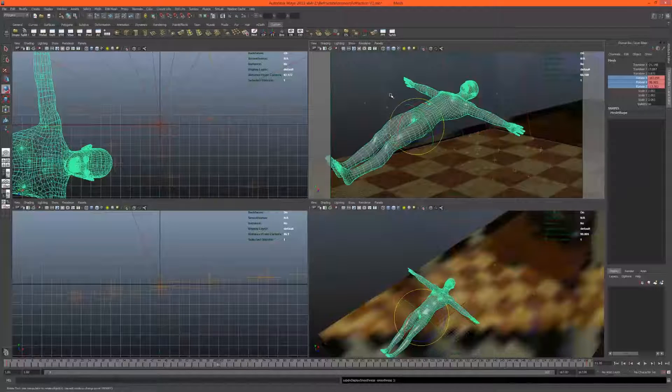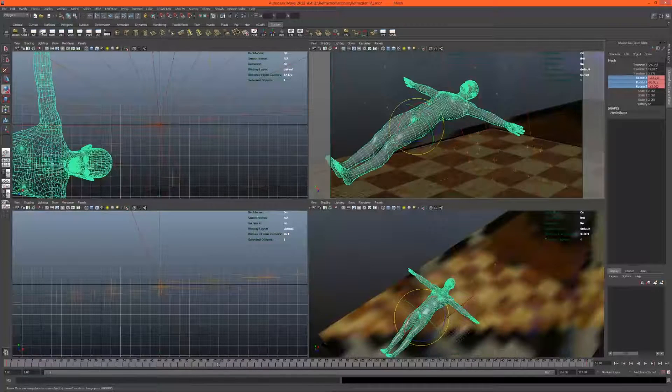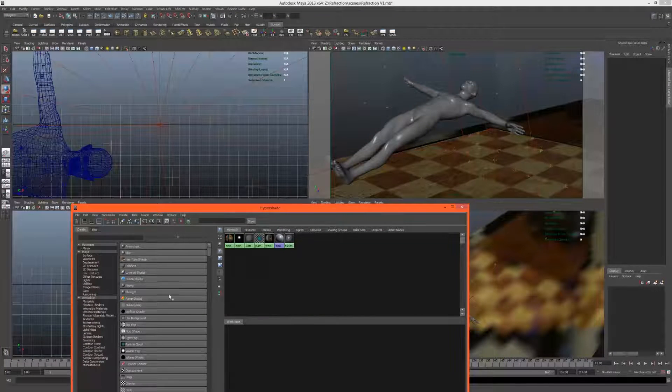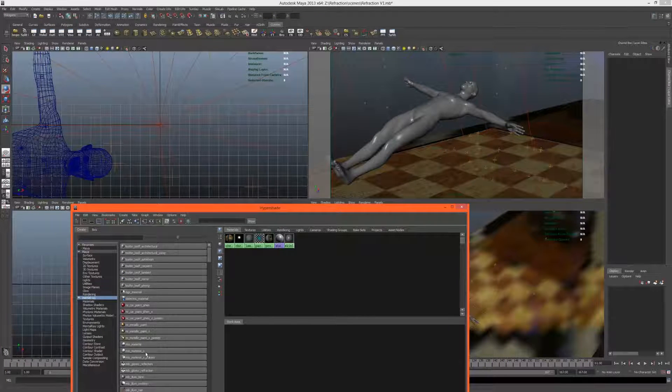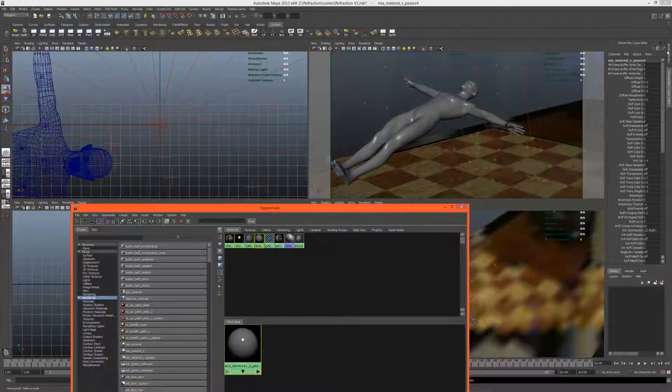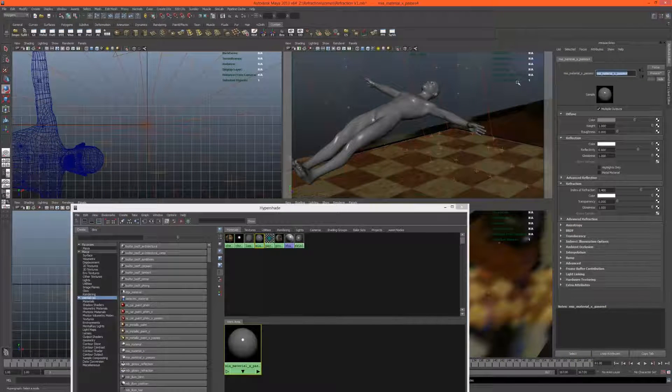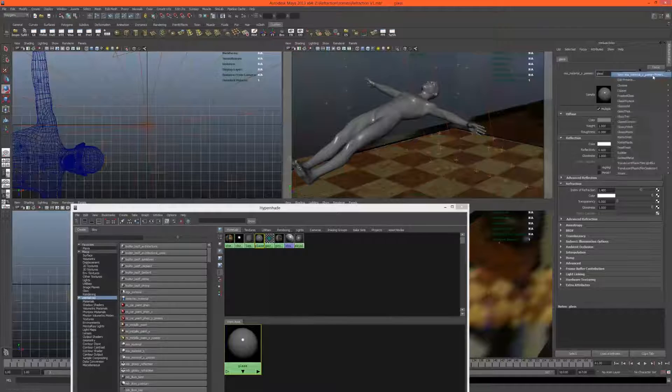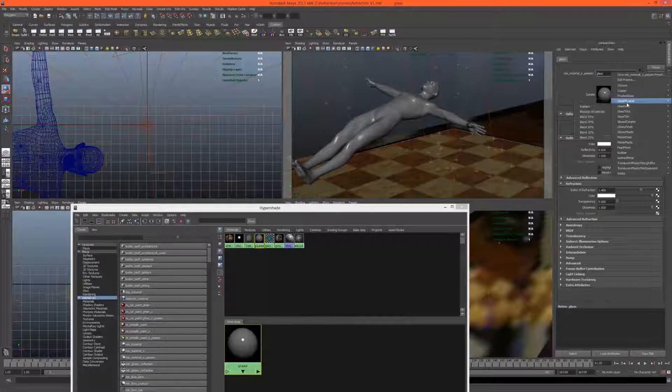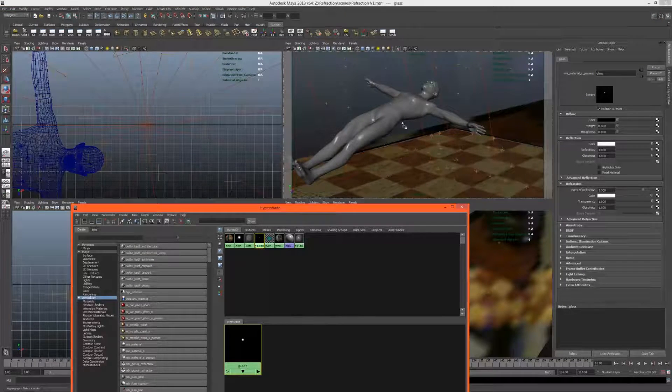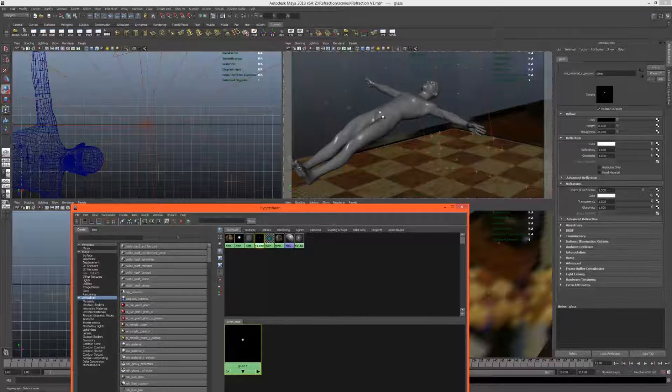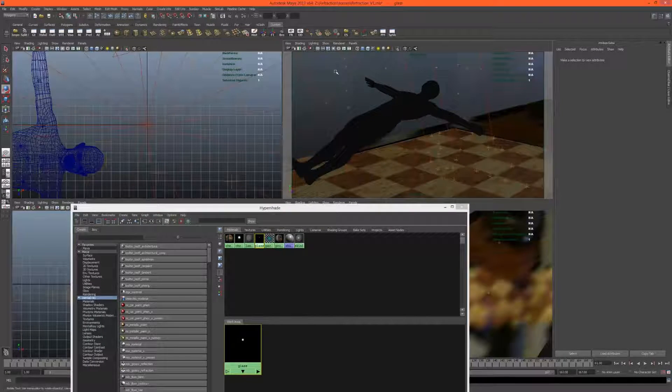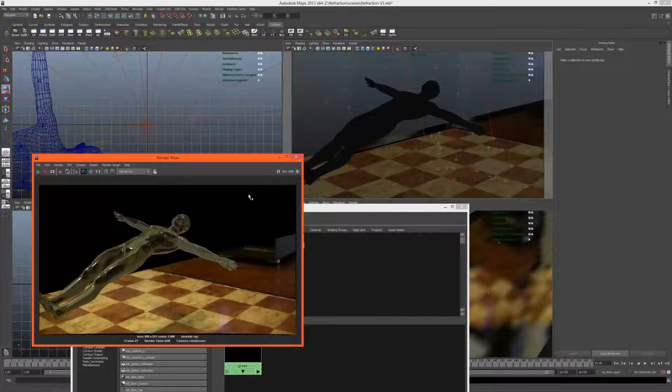Let's assign a glass material - just under mental ray MIA material x passes. Call this glass, just using the physical glass preset. Let's put that there and let's render this and see what it looks like. That looks nice.